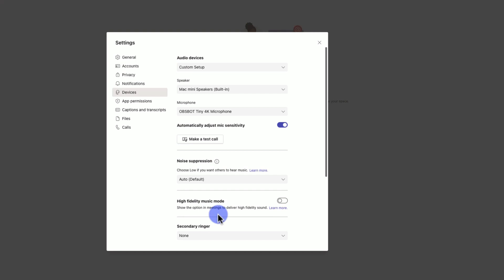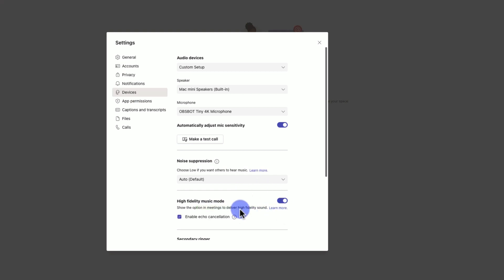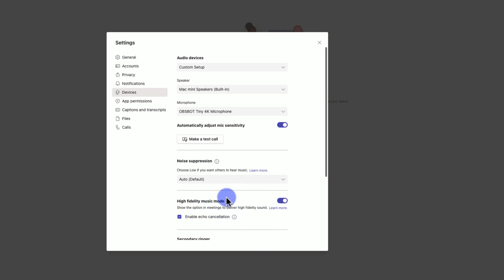I have a podcast called The Learning Mindset, and one of the things I hope to do is have a Teams meeting with other people and interview them about how the science of learning and practice of learning occurs. In this case, I want to make sure I get the best audio I can. I can turn on high fidelity music mode and enable echo cancellation. This is a very useful tool if you need to record and want to maintain high fidelity audio.